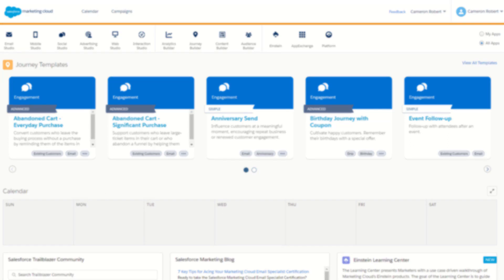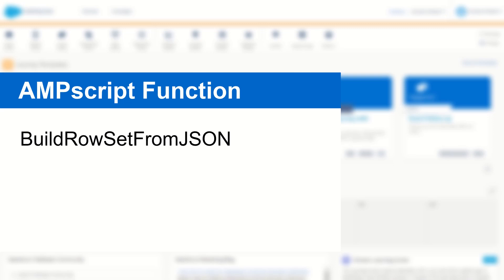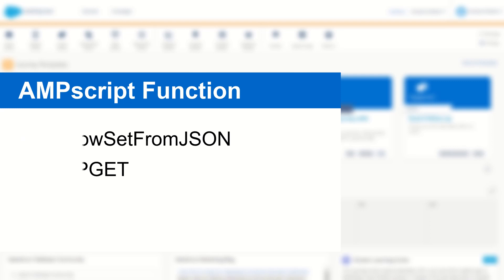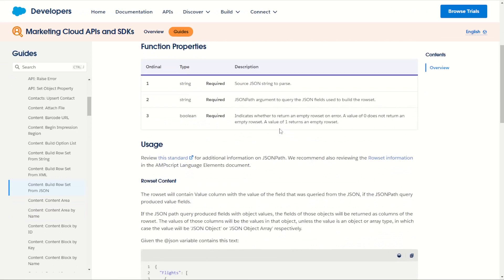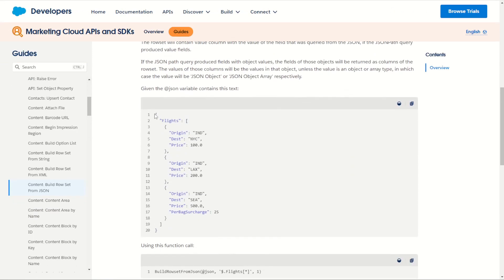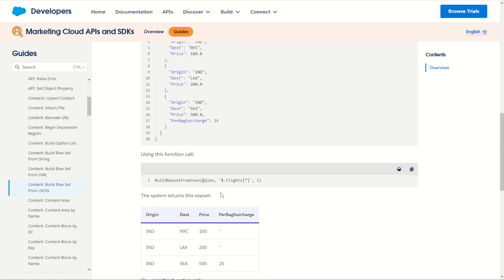G'day Trailblazers, my name is Cam and in today's video I'm going to show you how to use the Build Row Set from JSON function in AMPscript in conjunction with the HTTP GET function to call a REST endpoint, return a JSON payload, and then use it in your Marketing Cloud pages and emails.